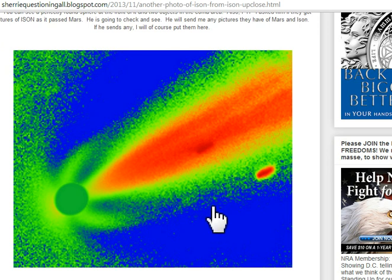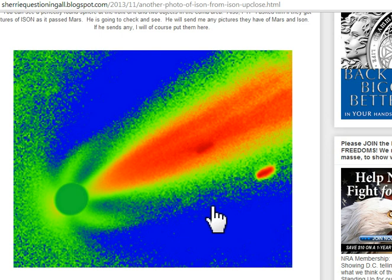Now remember, tomorrow morning on the 18th, Eniki is passing by Mercury at 5:30 AM, and then ISON passes it the next day. Let's see if it interacts with Mercury as ISON did with Mars.